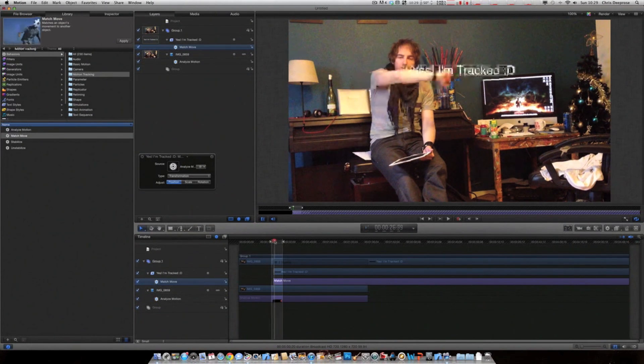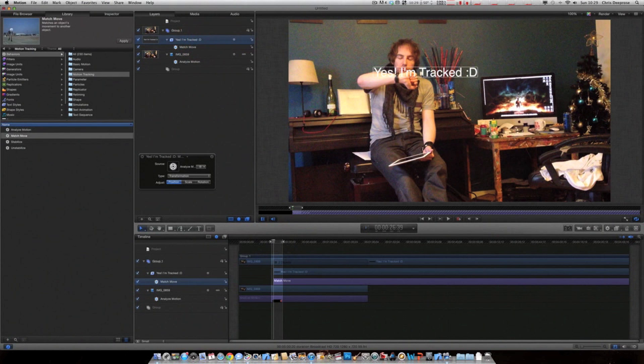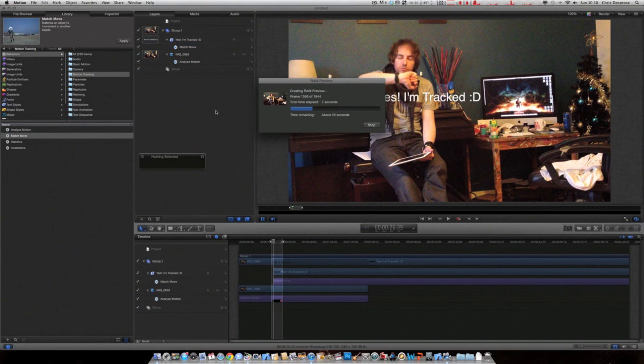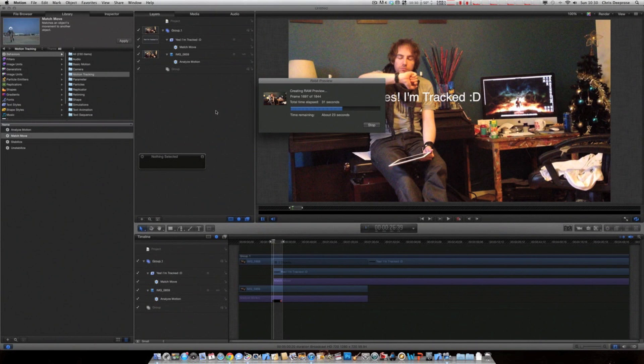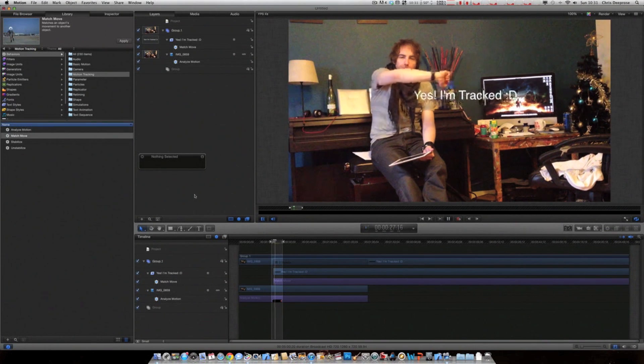Obviously sometimes it's not ideal where it's placed, so just click that layer, drag it to where you want it to be. And that's it. Nice.